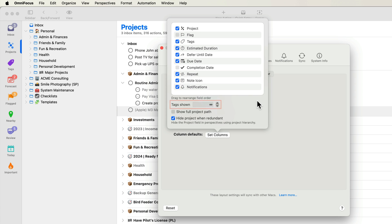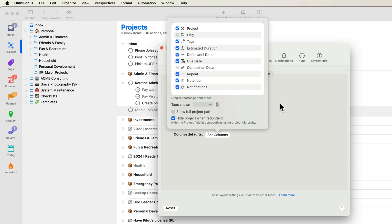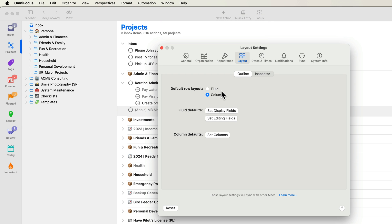You can also specify the maximum number of tags that are shown. This can be helpful if your screen space is limited. I'll leave this at the default value of infinite, and you can opt to show the full project path and to hide the assigned project when it's redundant, for example in the projects perspective. If you prefer, you can set the default row layout to Fluid.